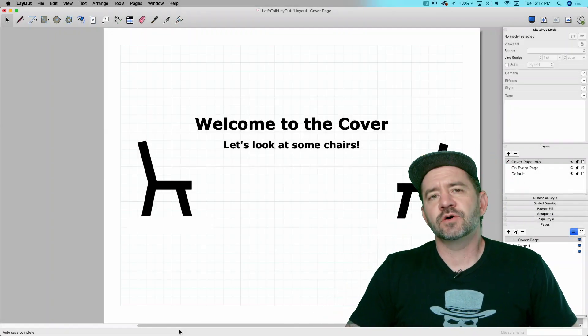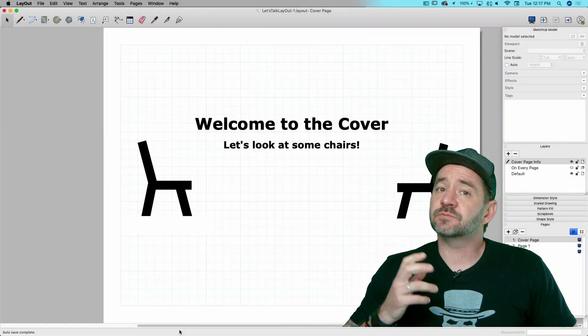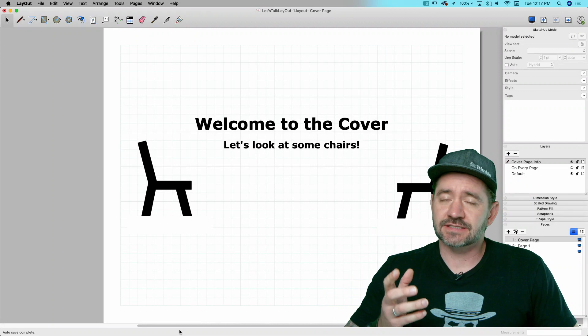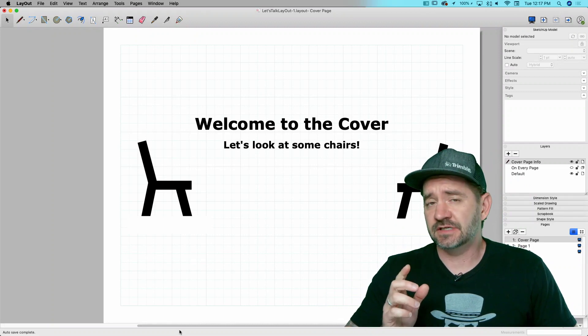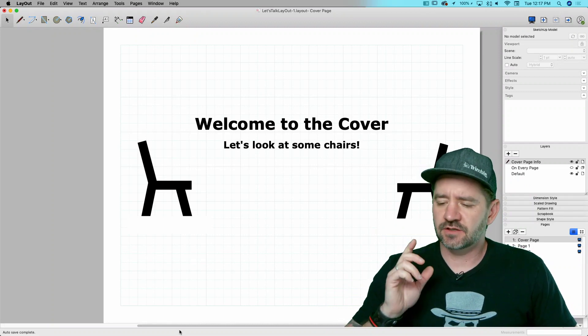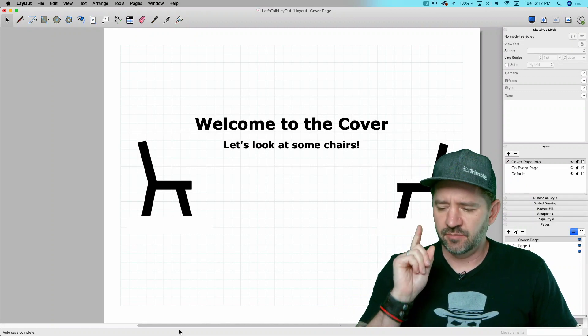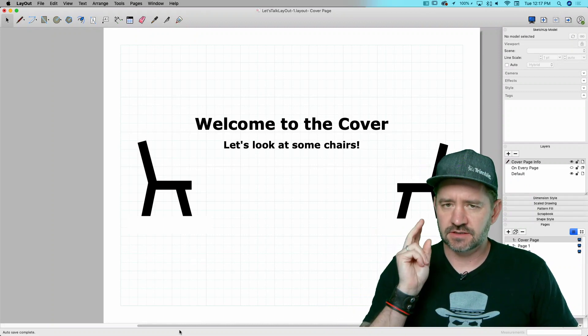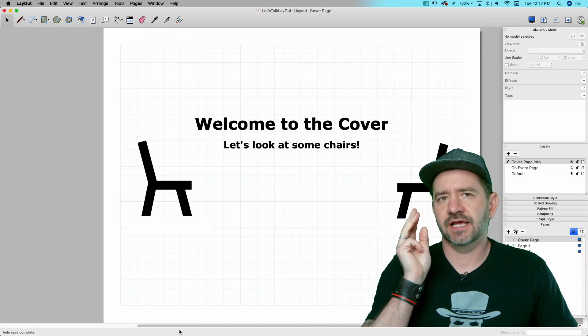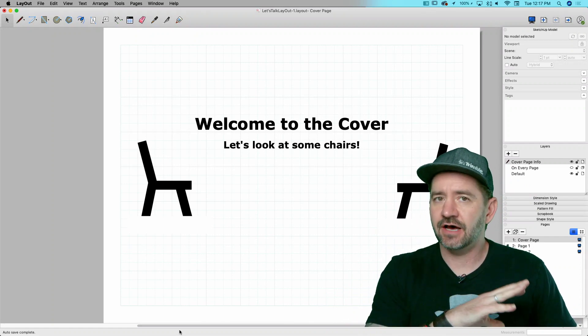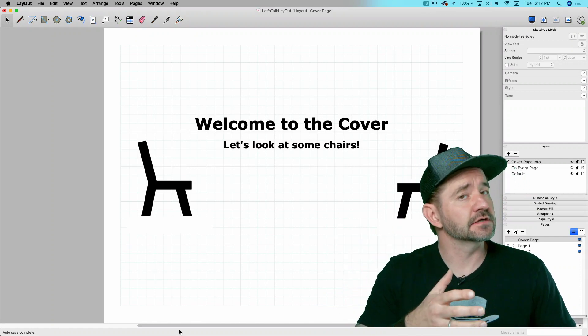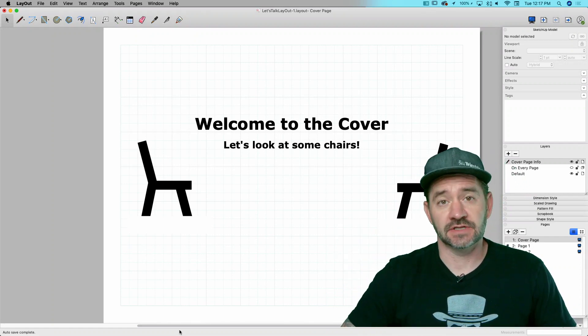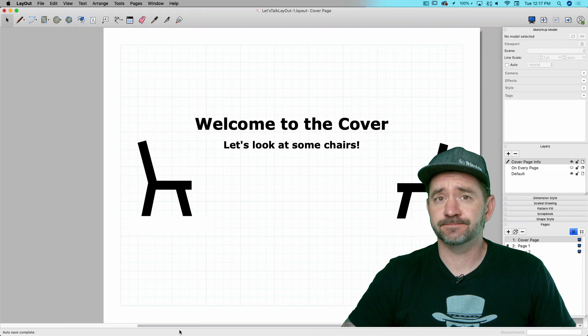Hey guys, it's Darren. We're going to take a look at some more layout today. Today specifically, I want to take a look at pages, layers, and tags, and how they all work and how they work together. So let's hop right in.